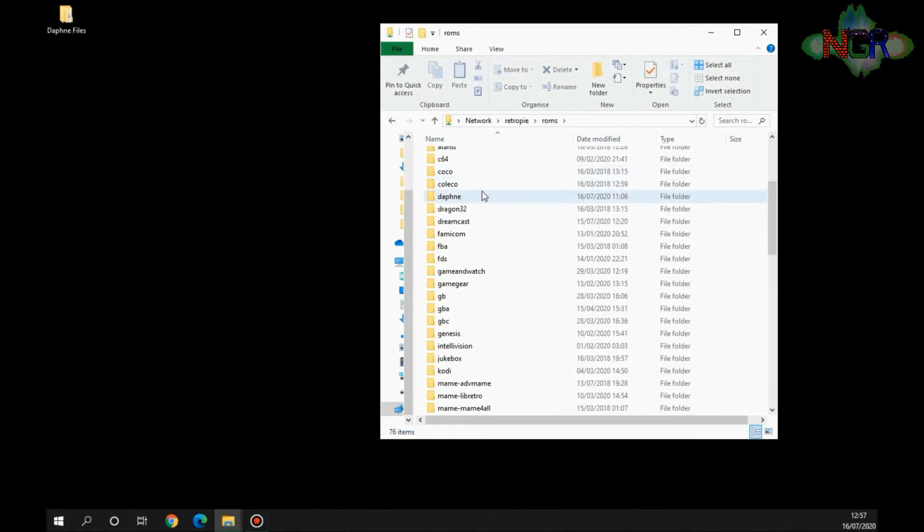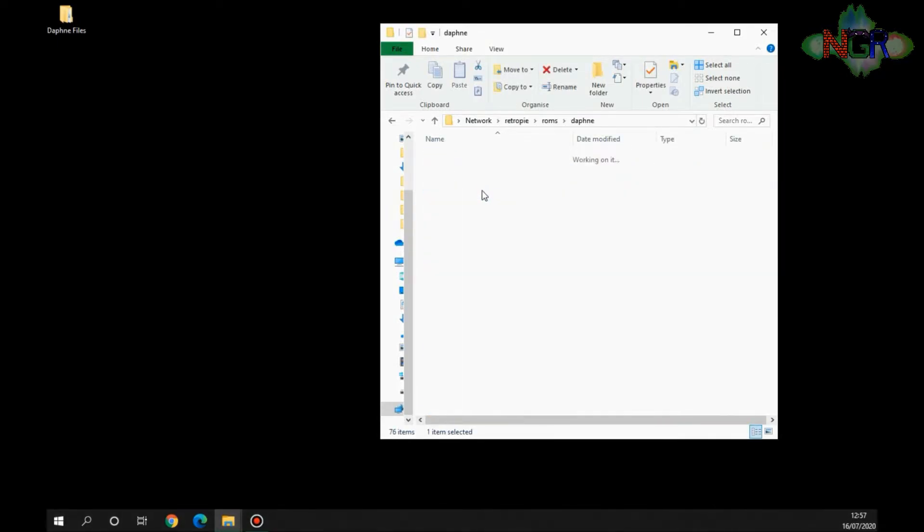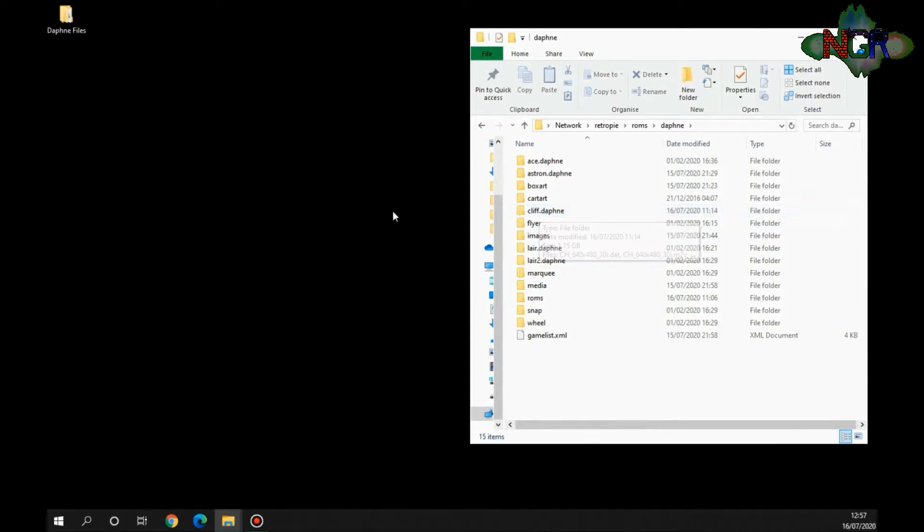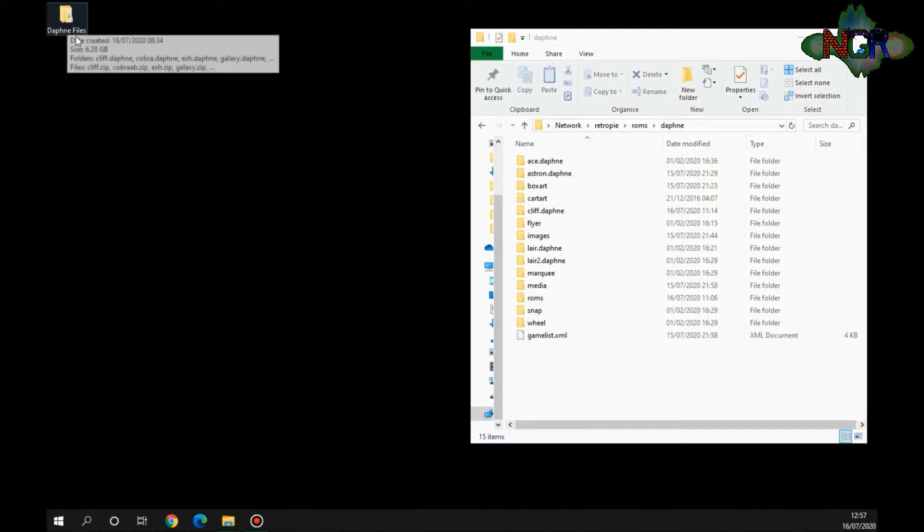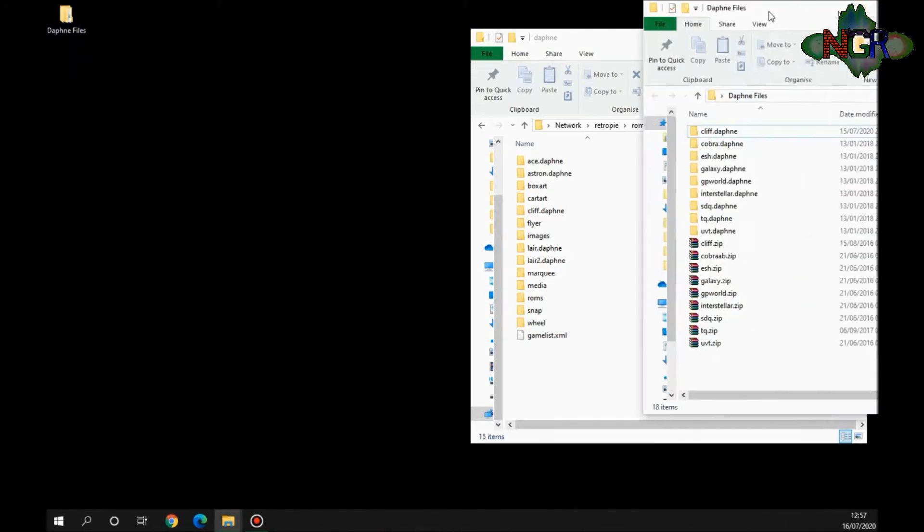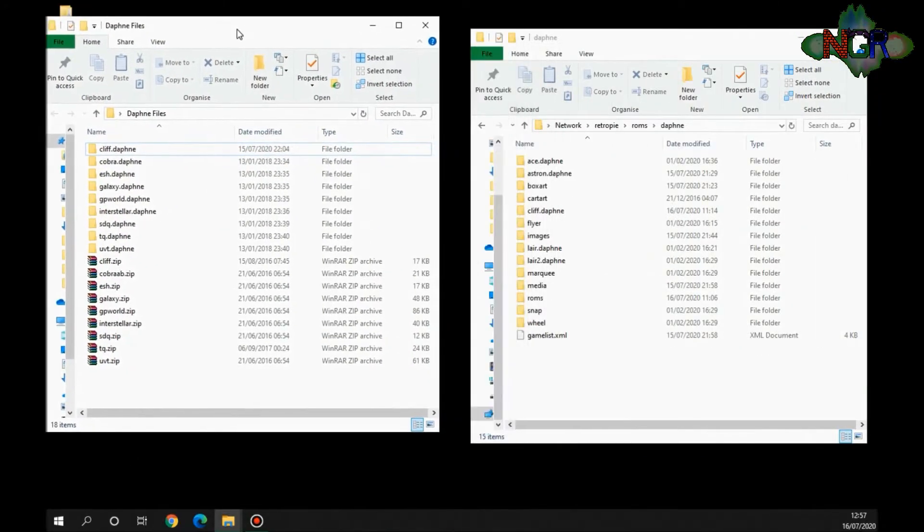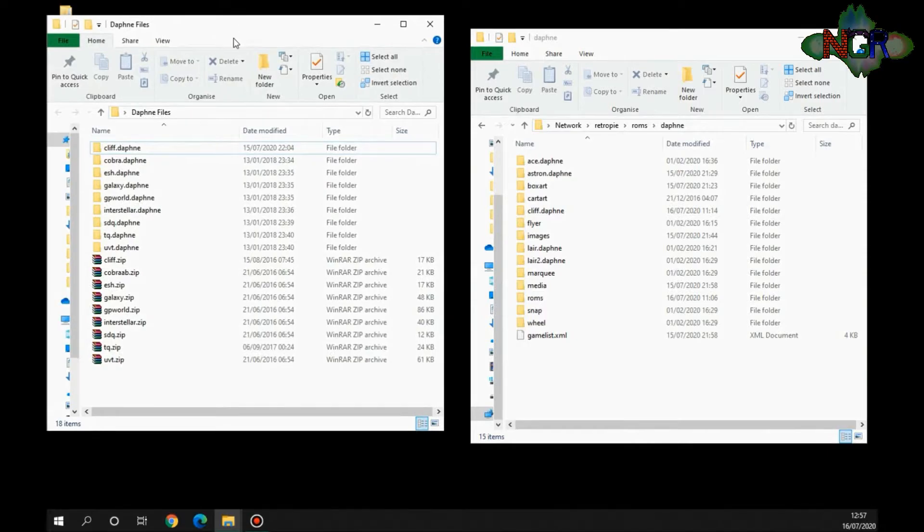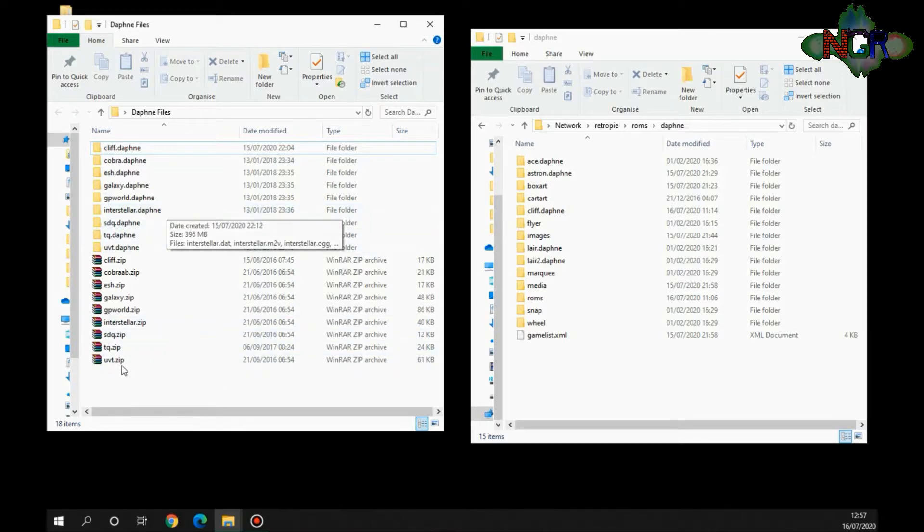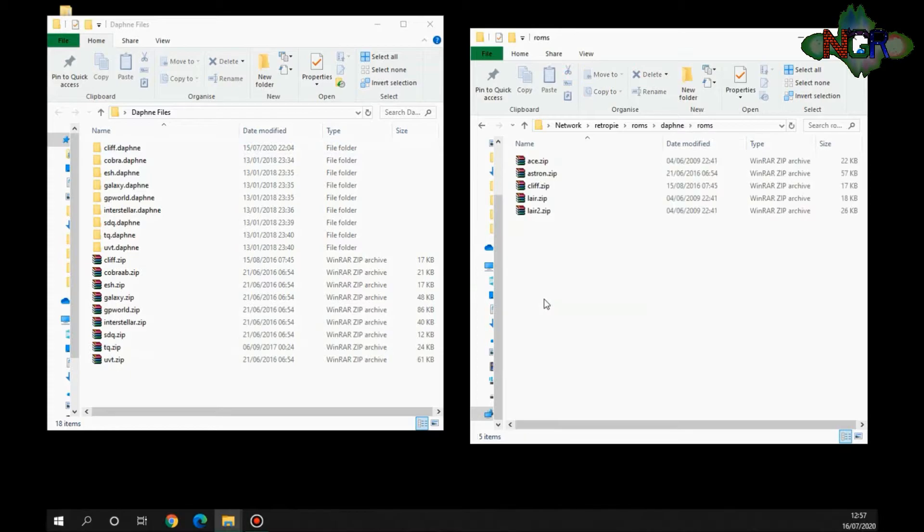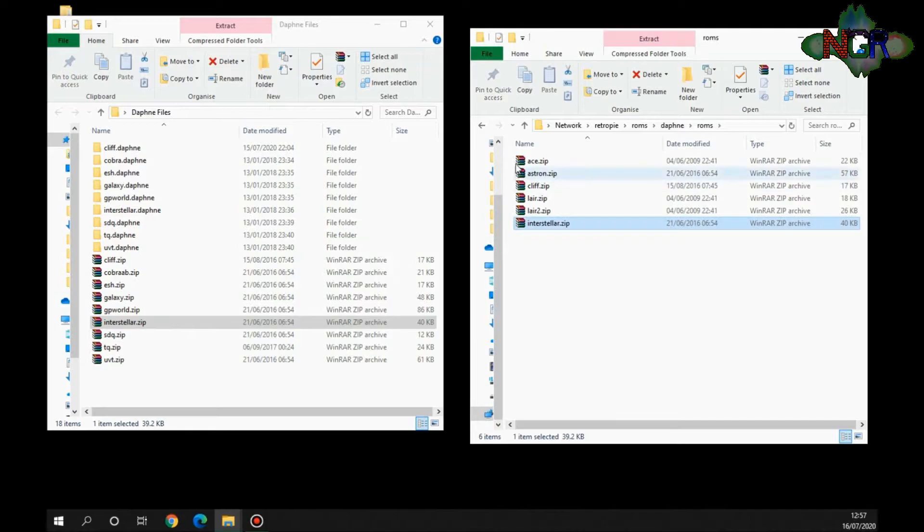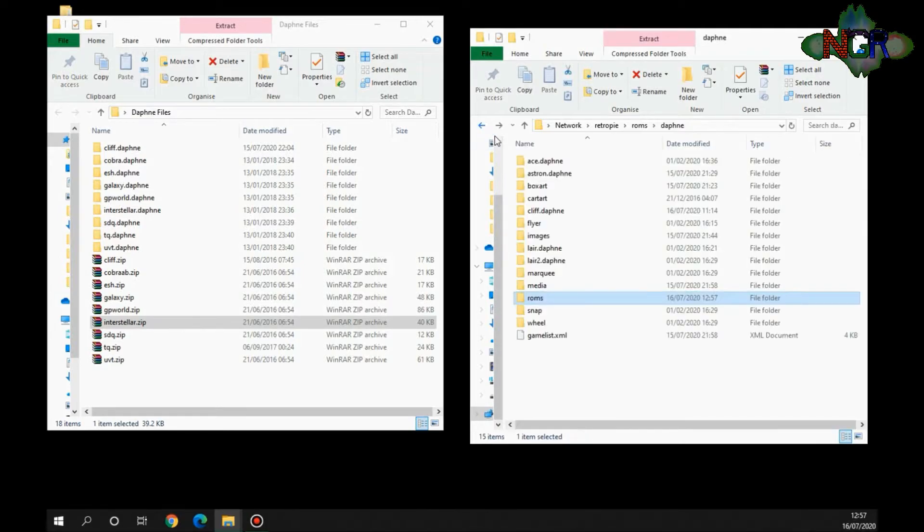You need to open up your ROMs, no surprise there, and go to Daphne, again no surprise there. The only difference is how you go about putting the files into the actual folders in here. I've downloaded some Daphne files here, so we're going to open it up and let's pick a game. Let's pick Interstellar. What you need to do first of all is you need to put your ROM zip file into ROMs—straightforward, that's done.